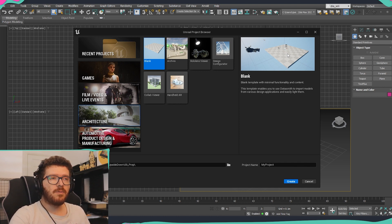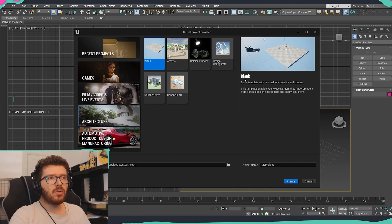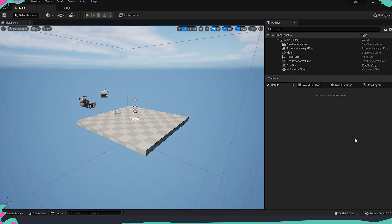We are going to use the architectural template because it includes a compass which is an important part for architectural visualization — it lets you set the correct orientation for the apartment. We're going to use the blank version of this template, select it, name the project 'Bath', and click Create. Once Unreal is loaded, let's go through some of the basics and some of the new things that came with Unreal 5.